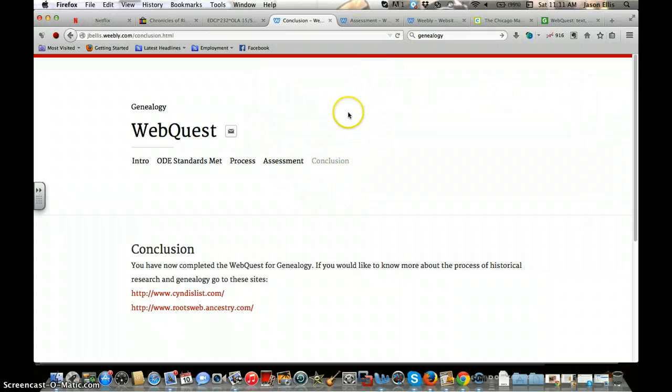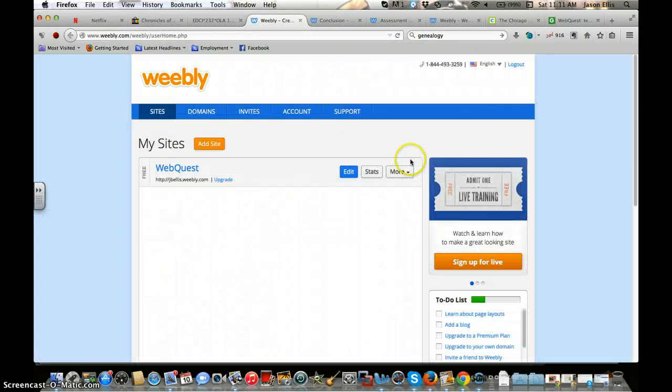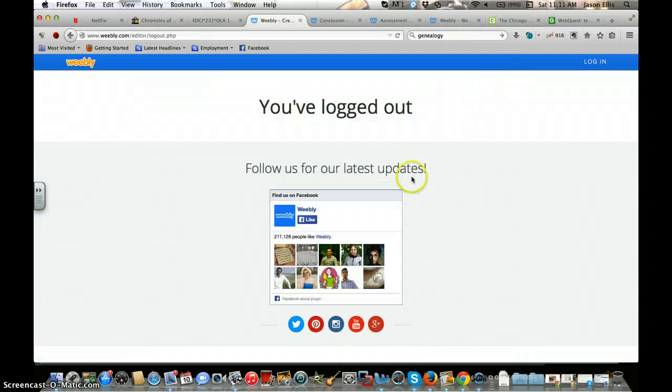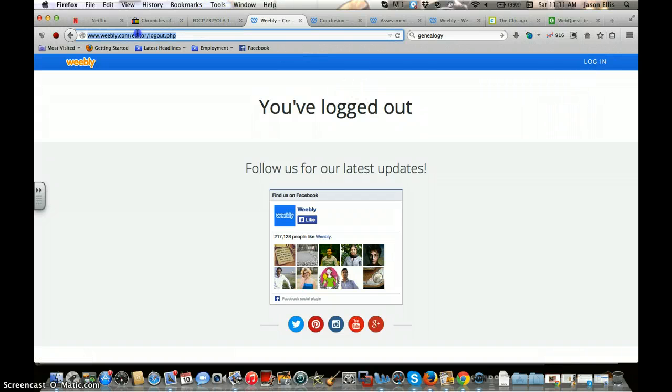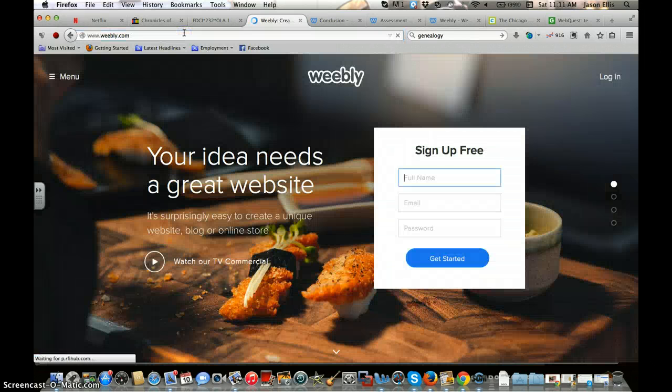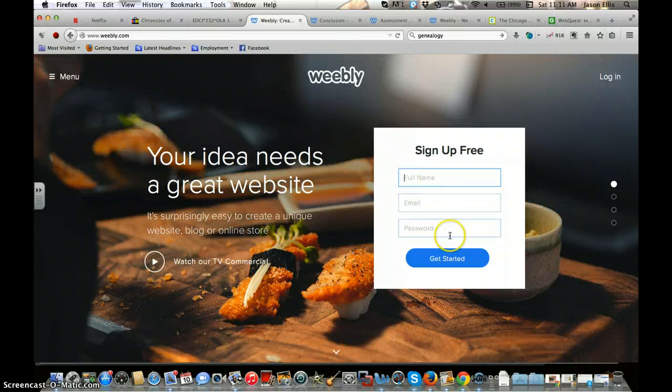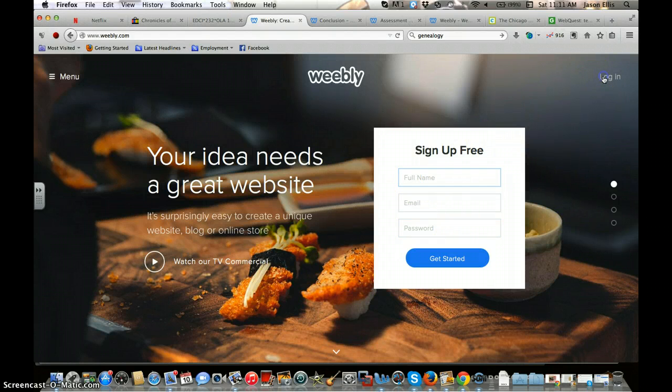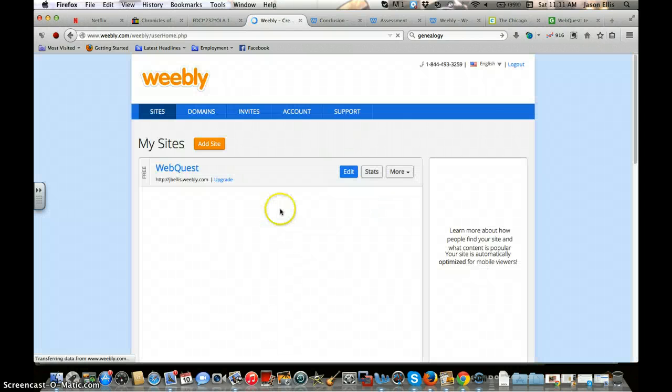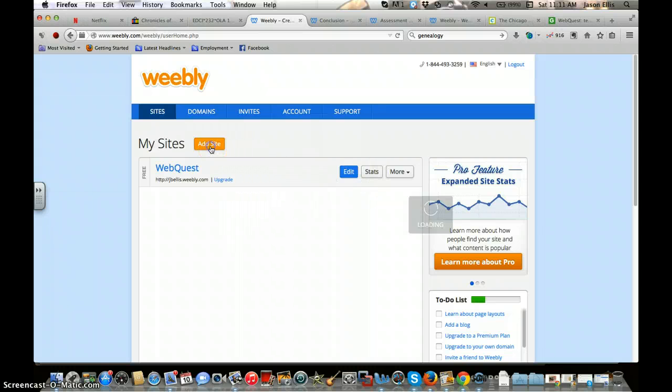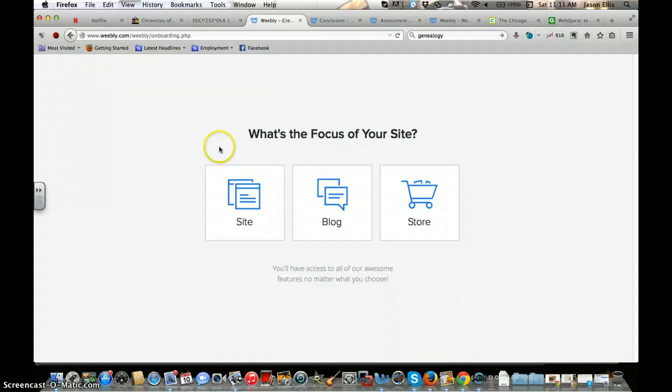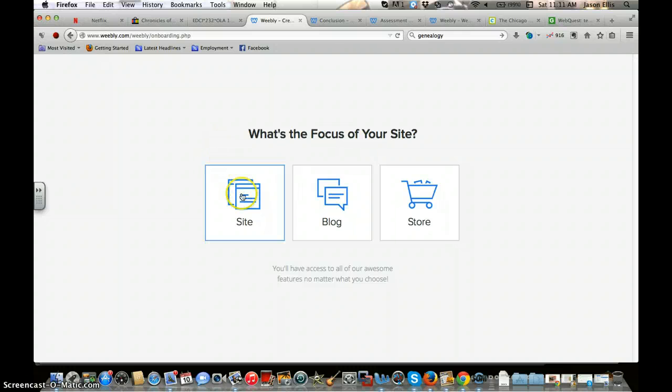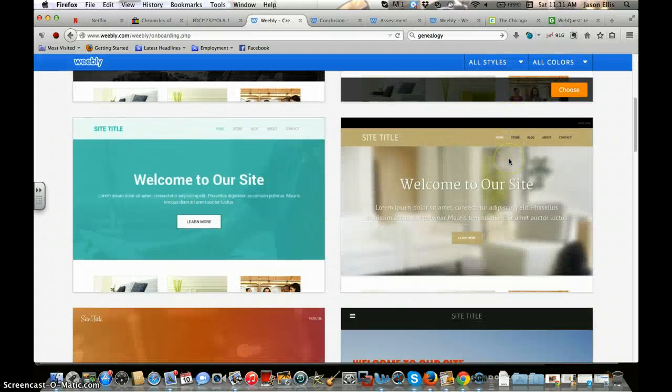Alright, so how do we do this? Number one, you go to Weebly.com. You're going to go to the main page because you probably don't have one yet. You just sign up for free, and you can actually use your Google credentials that are attached to your AU account. I'm just going to log in. I'm going to add a new site so you know exactly the process from the bottom up.